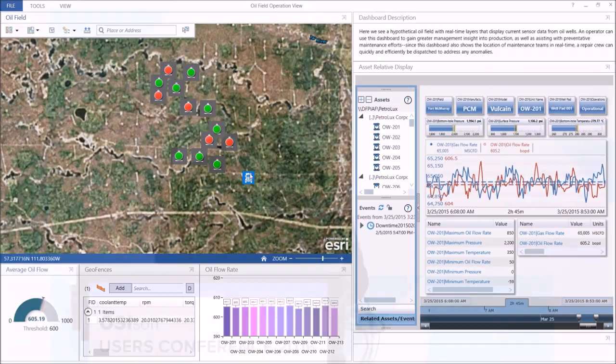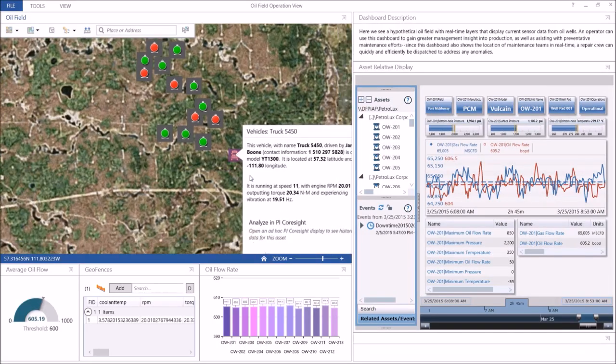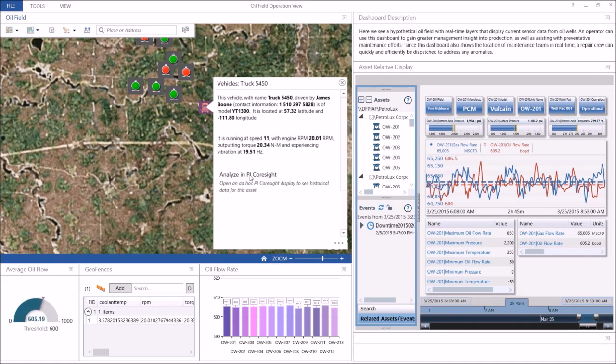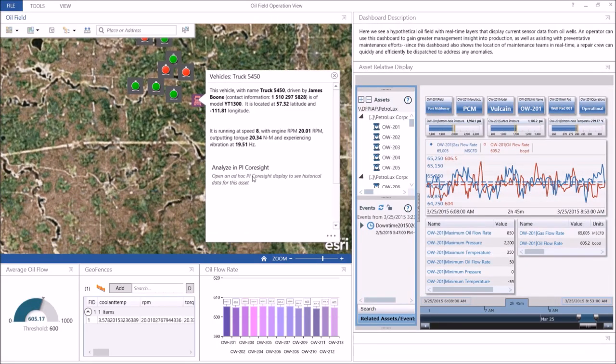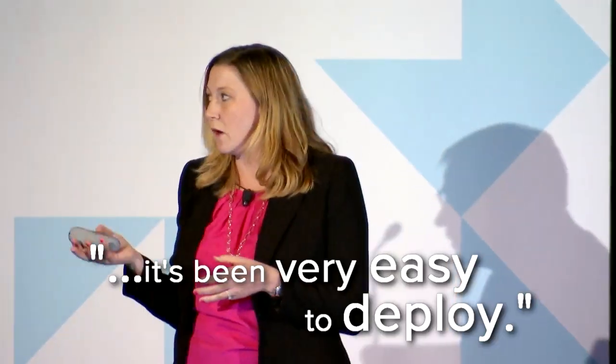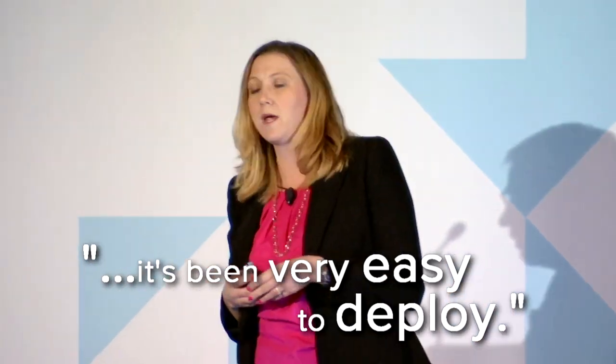We've been very satisfied. We see lots of potential and great demand in the organization for this product. It's really been a great result for us, and it's been very easy to deploy — very fast and simple to put together. The marriage is pretty seamless; it wasn't all that difficult.